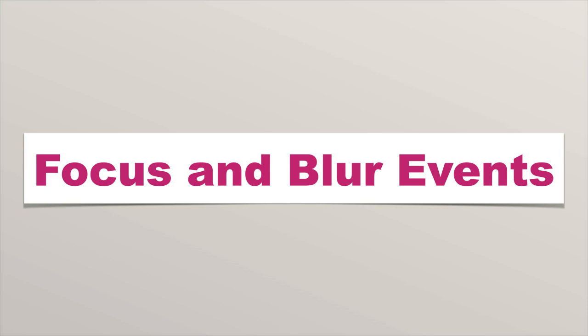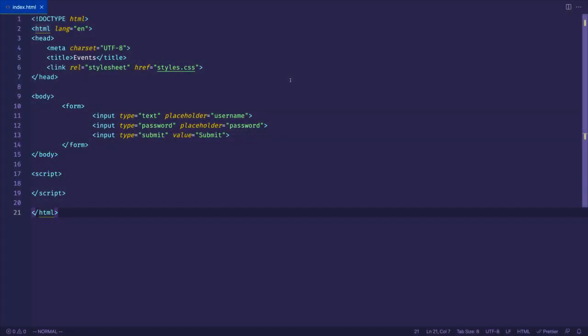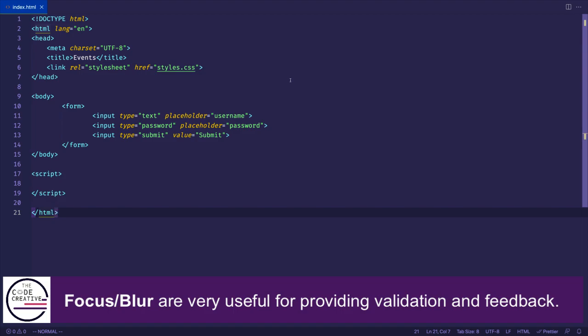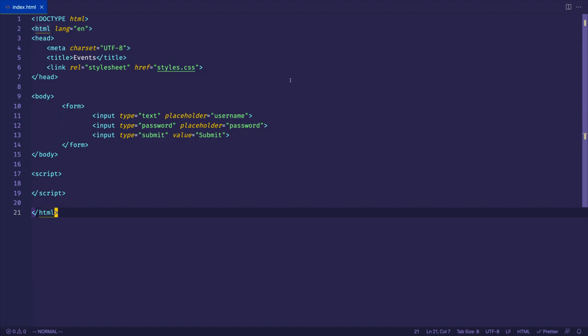One of the main reasons for using these events is to provide helpful feedback to the user while they fill out a form. For example, there could be some validation that we want to do, like checking whether a password has a certain minimum amount of characters that we require.